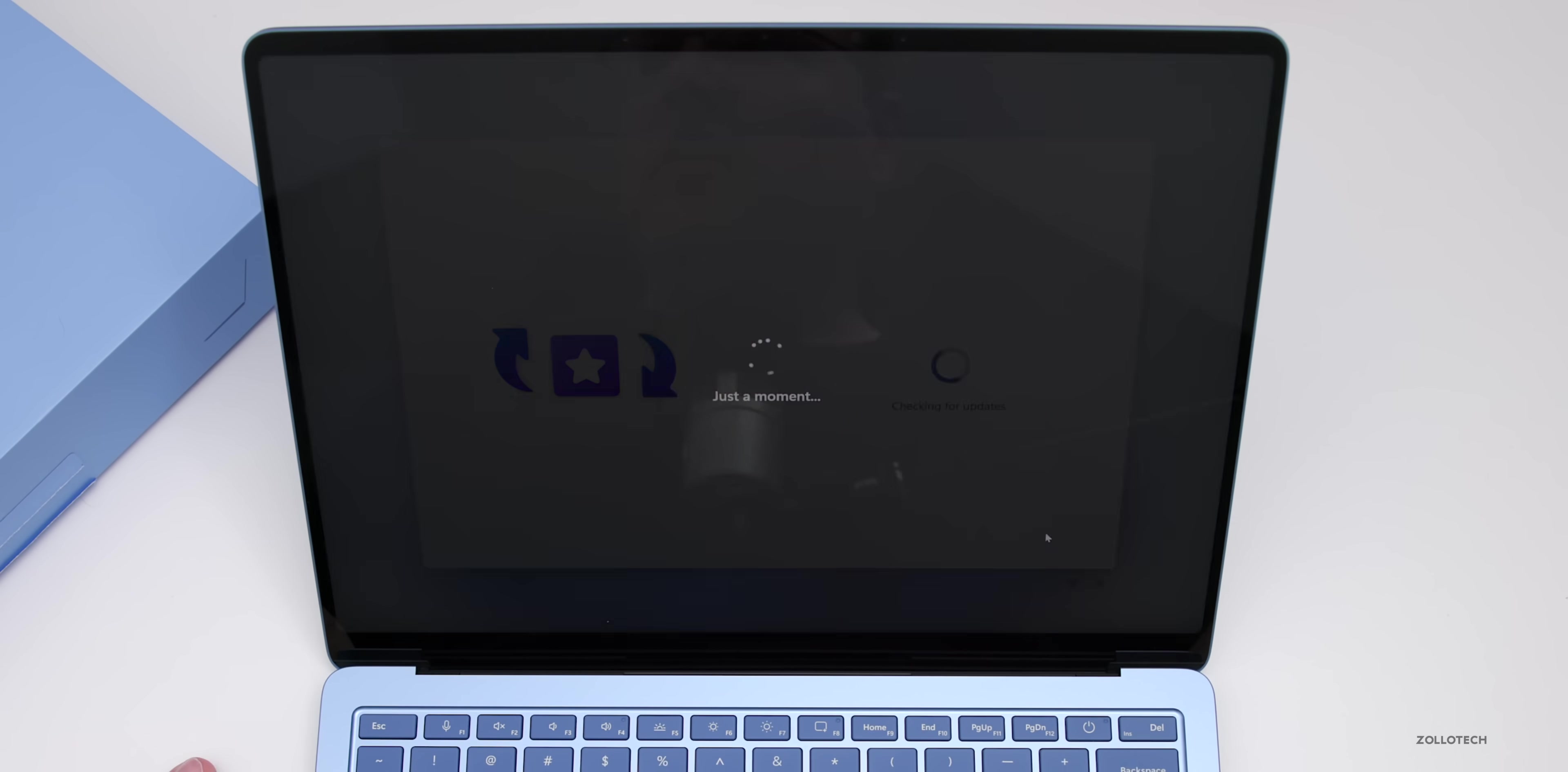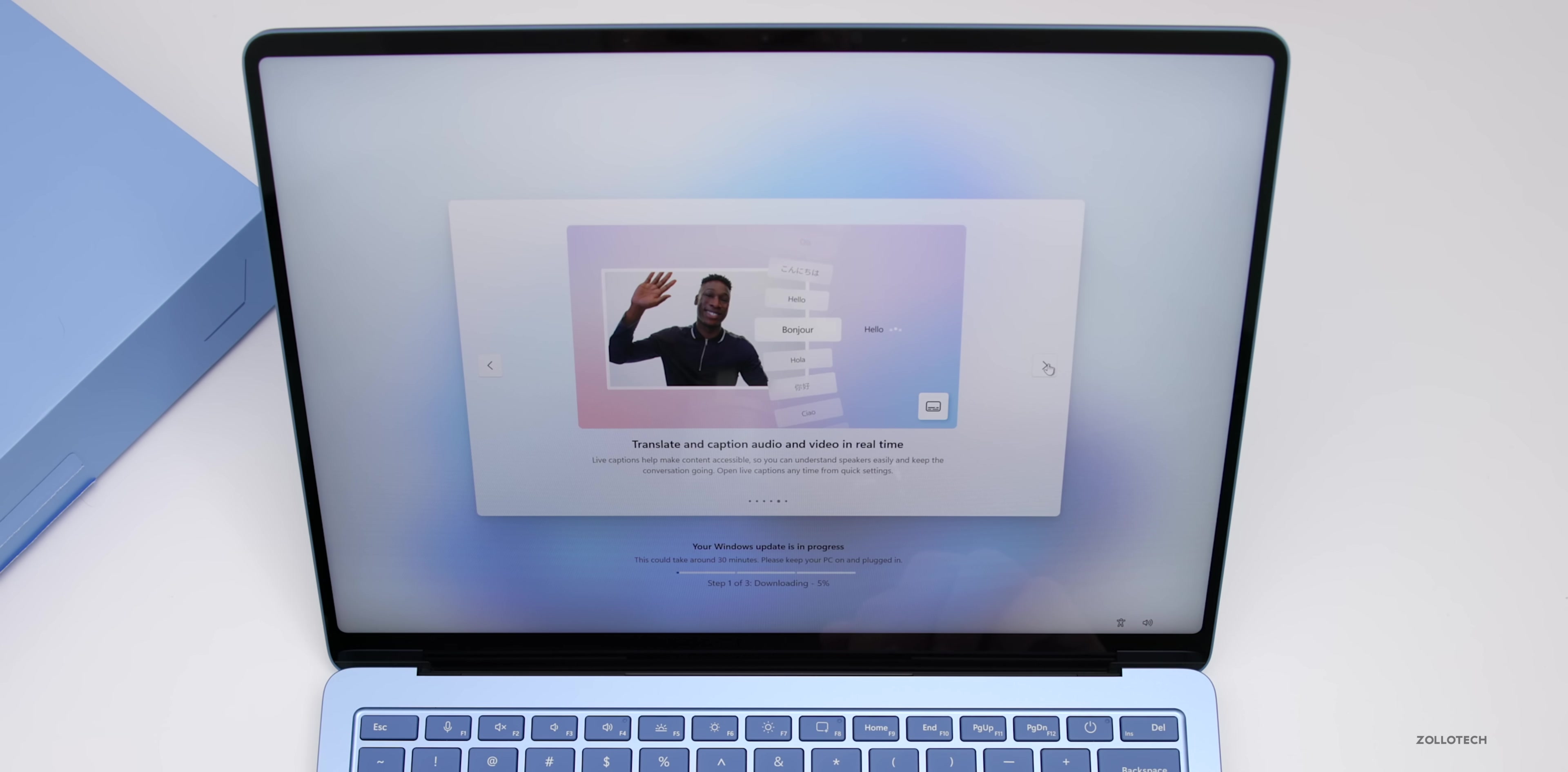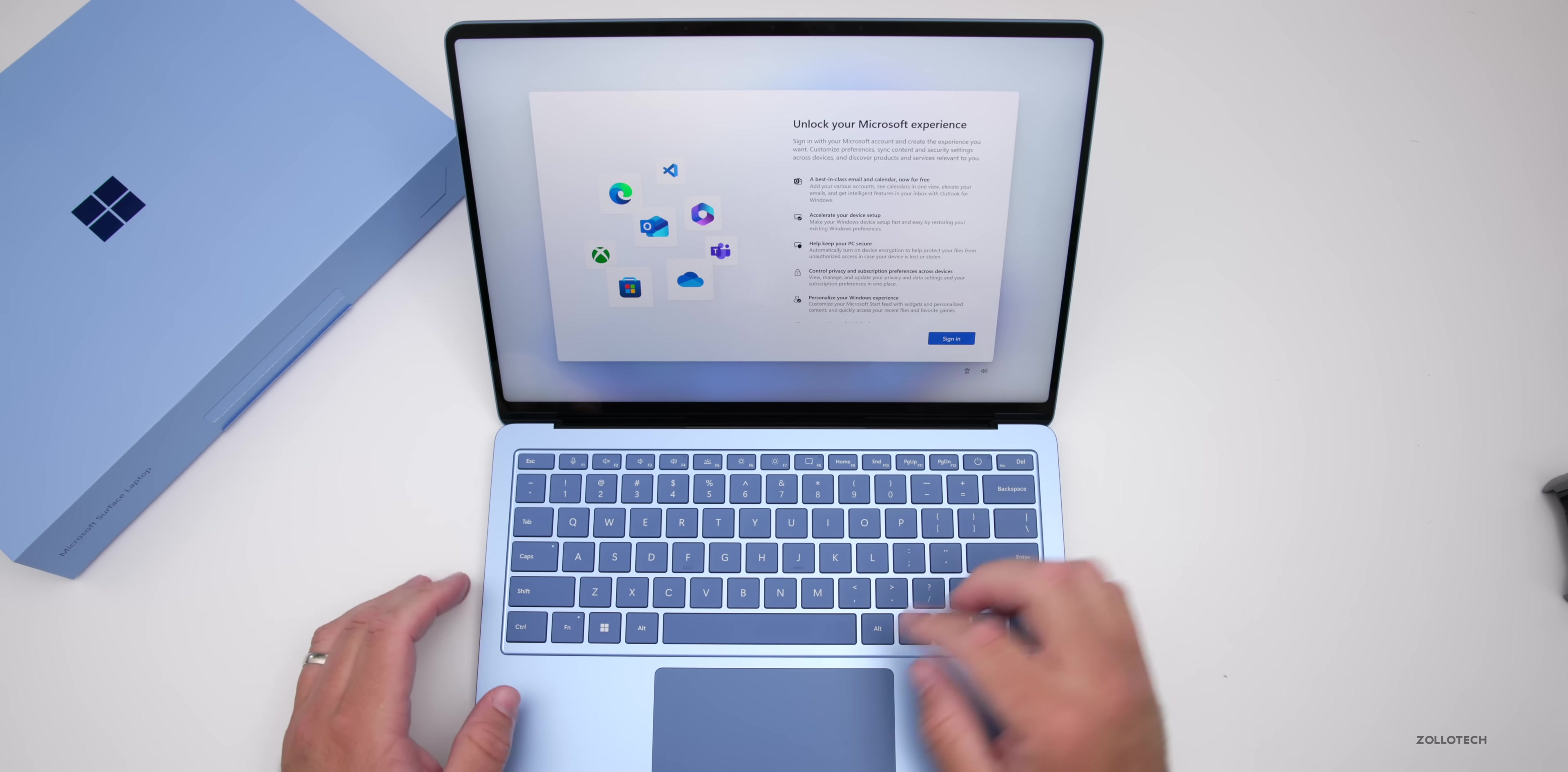We're getting the latest features. The Copilot key instantly accesses your everyday AI companion. Co-creator lets your imagination paint the picture, craft striking visuals, express yourself with Windows Studio effects, translate and caption audio and video in real time, and quickly find things you've seen on your PC, which is coming soon with Copilot.